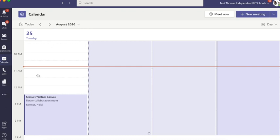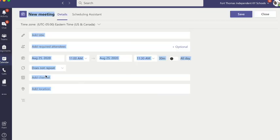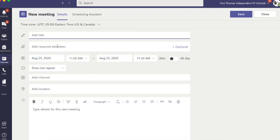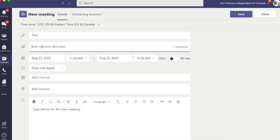So what you'll do is you are going to go to the calendar inside of the Teams app and you're going to double click to create that and you'll just give it a title. You can add required attendees specifically by typing their names and then it will add it to their calendar.